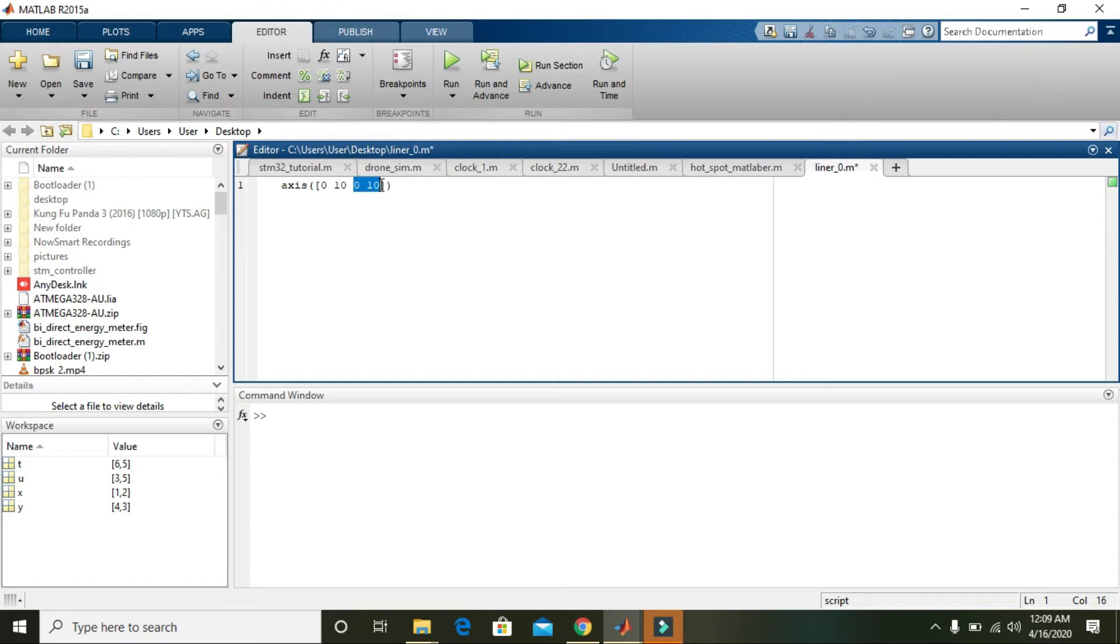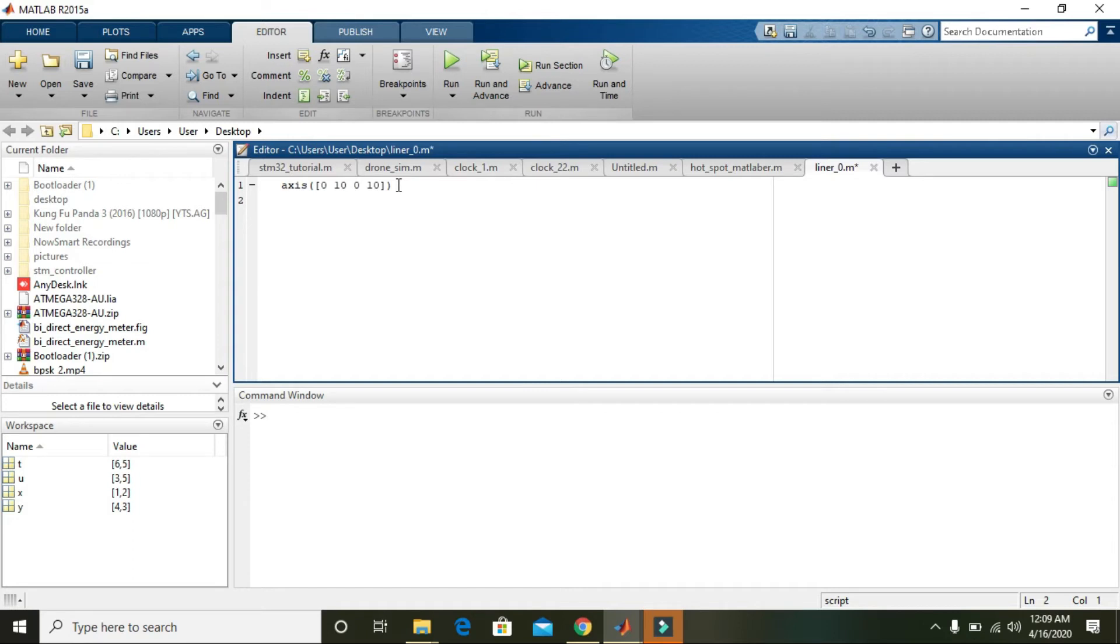The second 0 and 10 are for the y-axis, the vertical axis. We define the maximum threshold for X and Y as 10 and 10, and the minimum threshold as 0 and 0. Now our graph is between 0 and 10 for both X and Y.